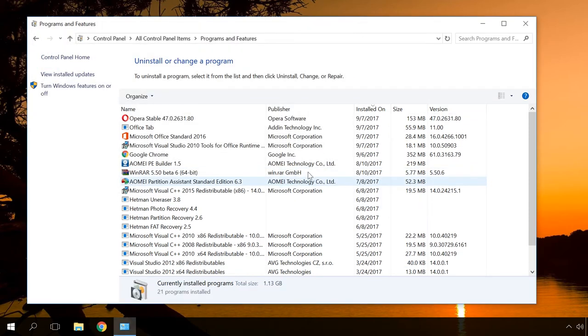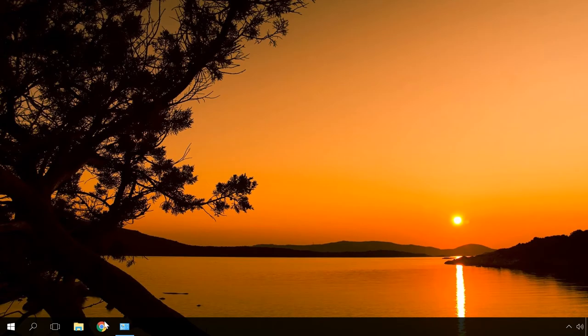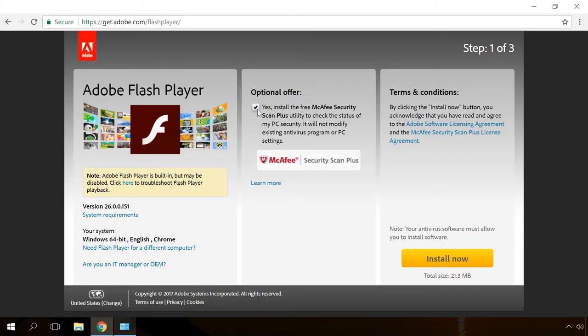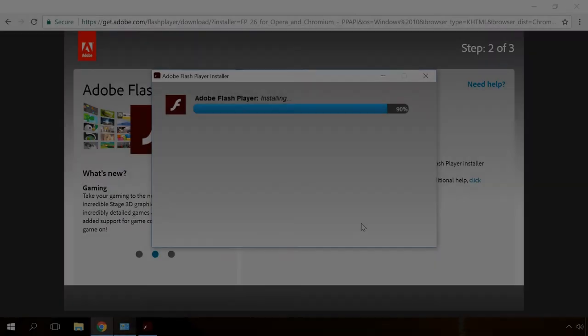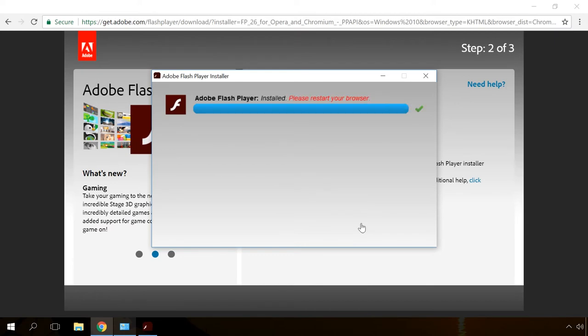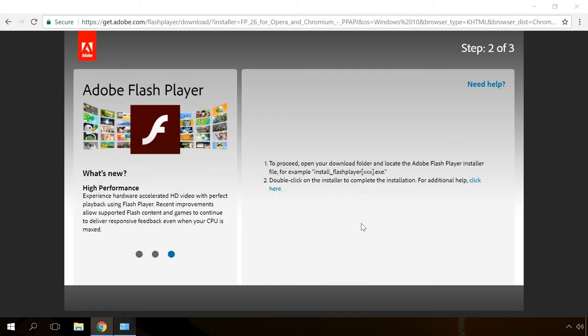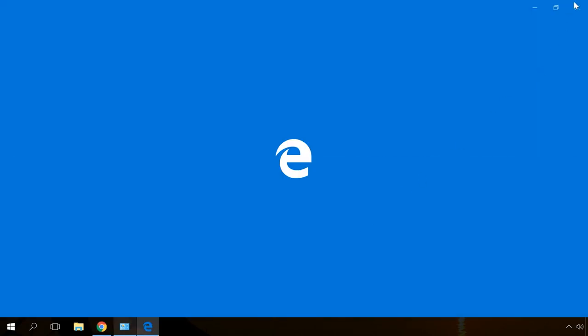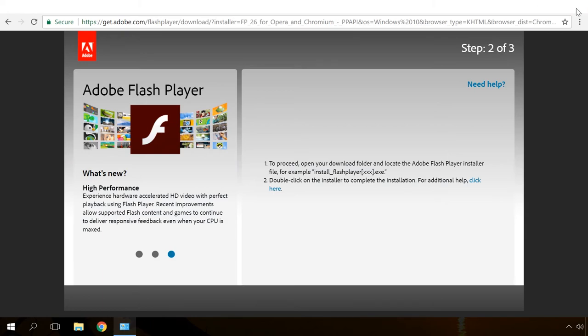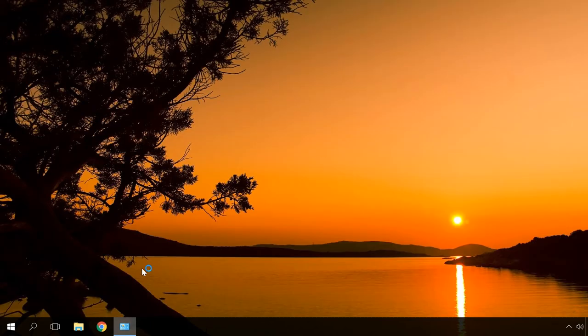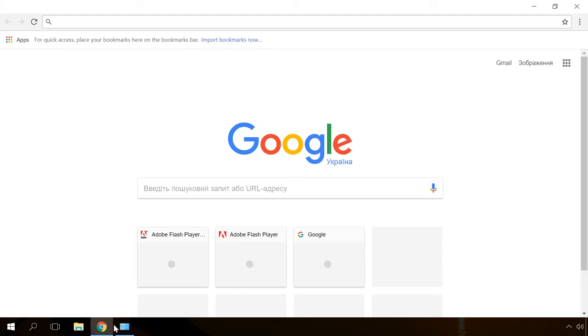After that, go to Adobe official website and download the latest version. You can find a link to download Adobe Flash Player in the description. Install the utility and restart the computer.